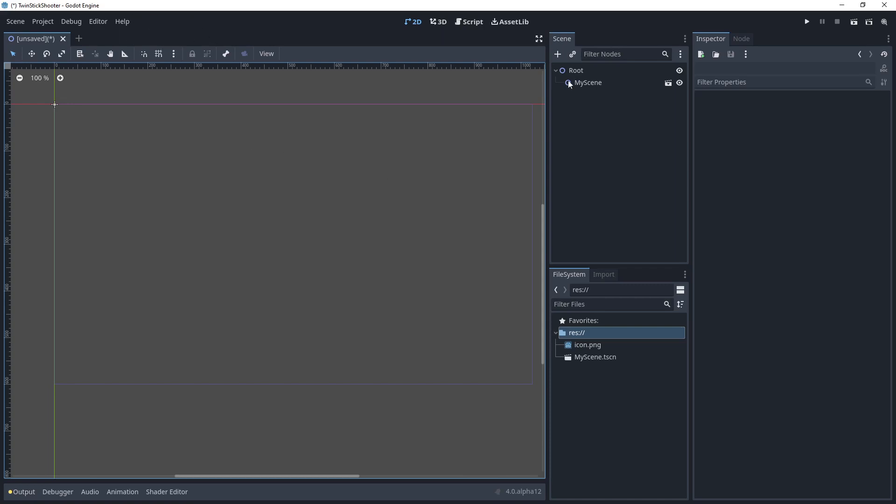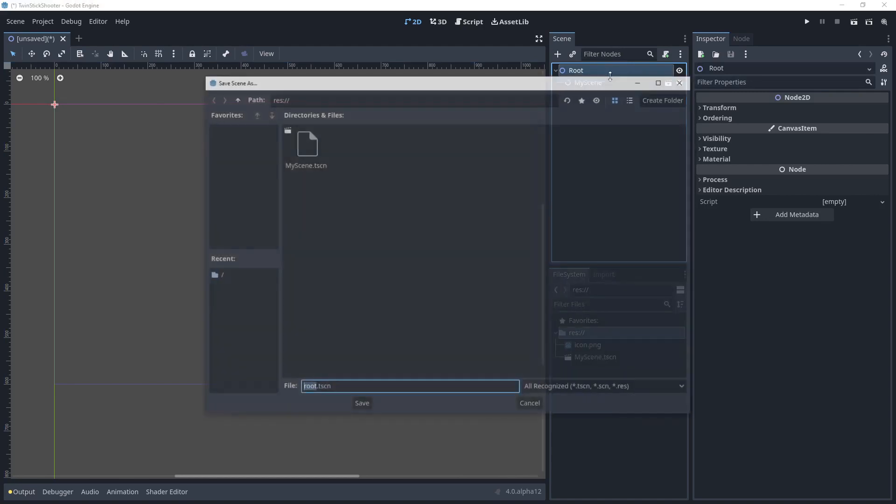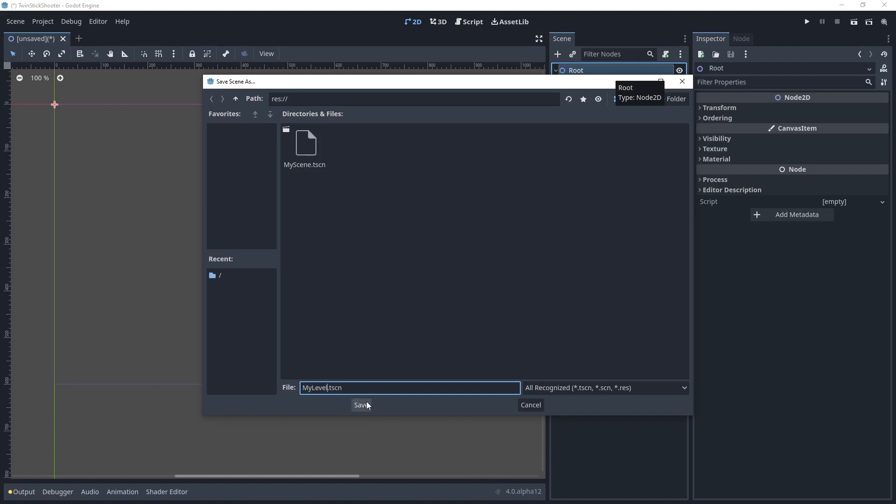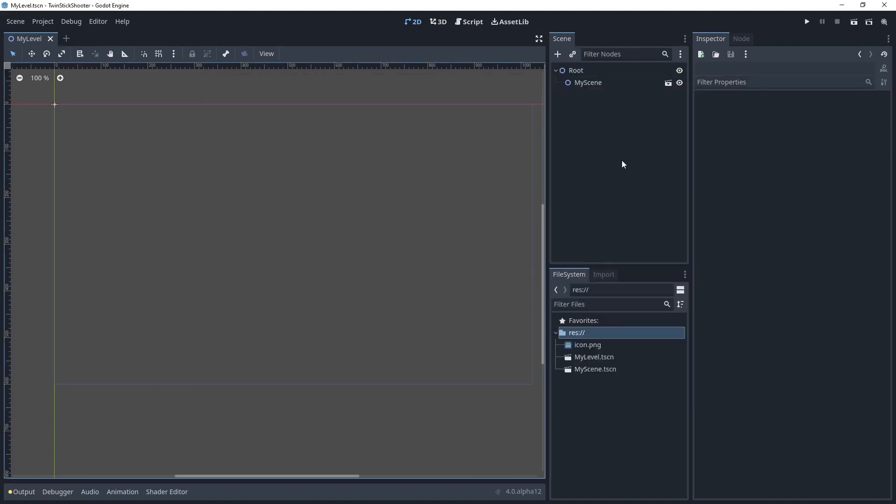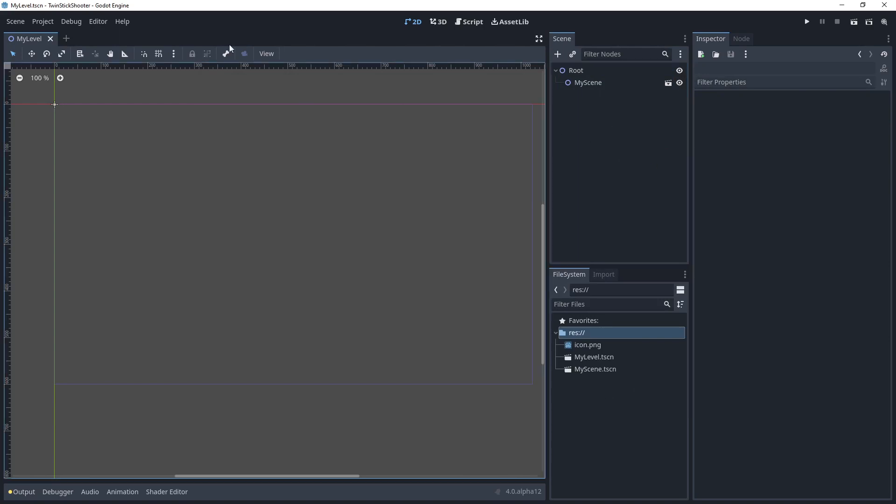So, real quick, I'm going to save this root node as my level. So, I'm going to call it, I'm going to call it my level. We are going to change all of this here in the future. But I'm just going to save it so it's still here when I come back. And then what we can do is we can save this layout.